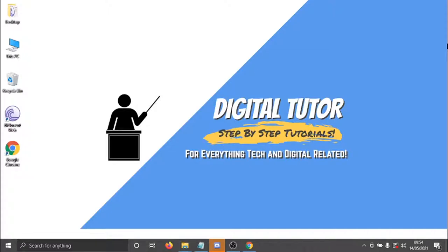Hi guys, what's going on? It's the Digital Tutor here with another step-by-step tutorial. And in today's video, I'm just going to show you how to watch Netflix movies that are not available in your country.